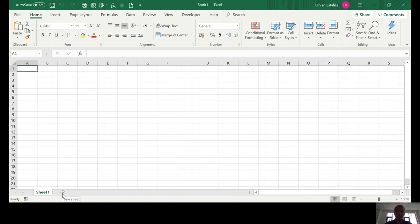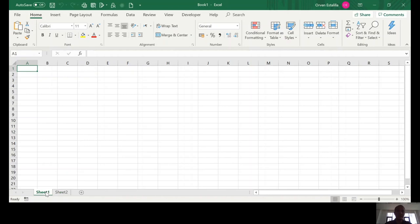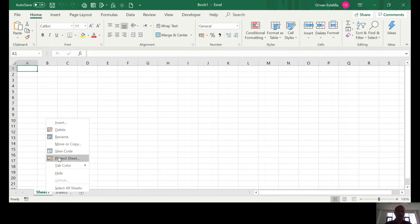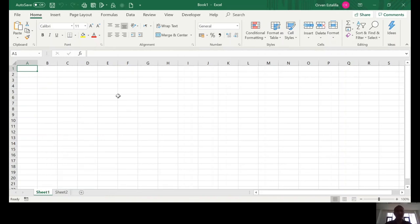You can add another worksheet by clicking the plus sign here. You can rename the worksheet by double-clicking on the name itself or right-click rename and so on. So, as you can see right now, this is our interface for our Microsoft Excel.